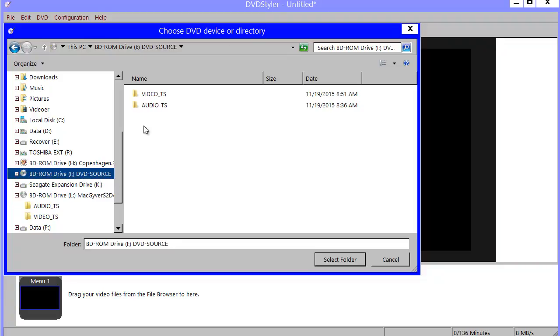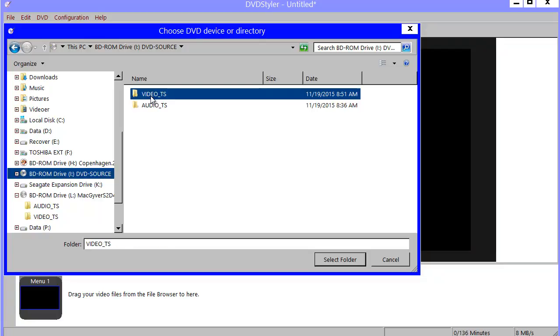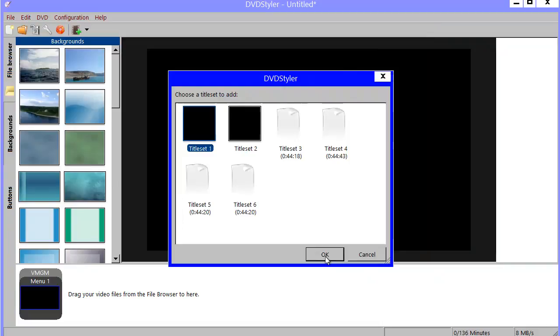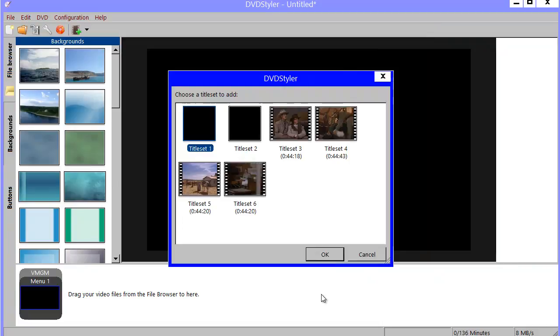And here I have the DVD I want to use. I highlight its video underscore TS folder and select that.